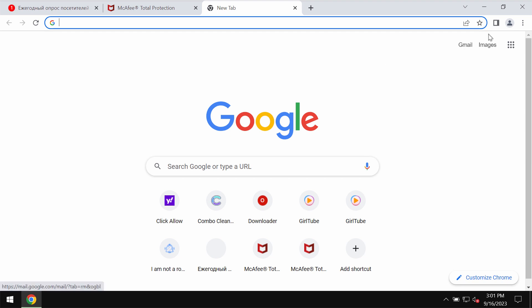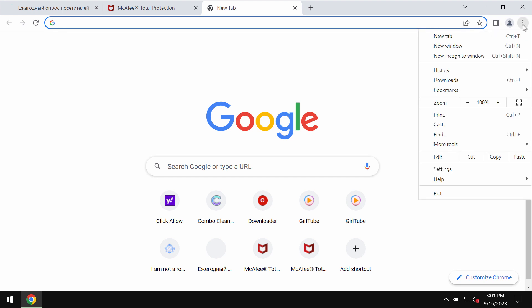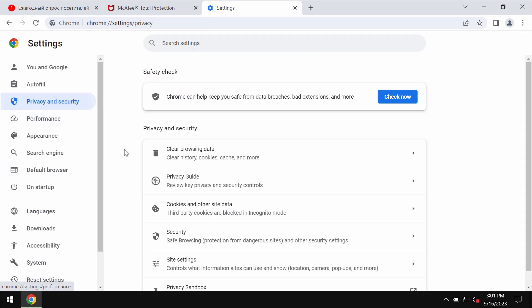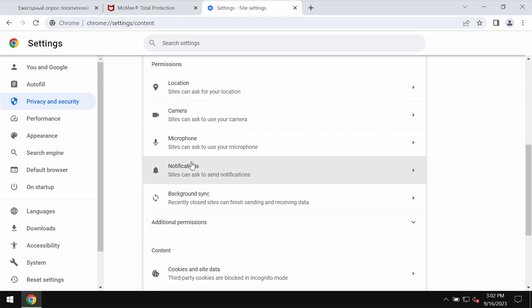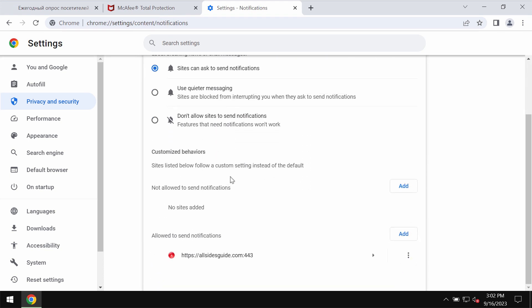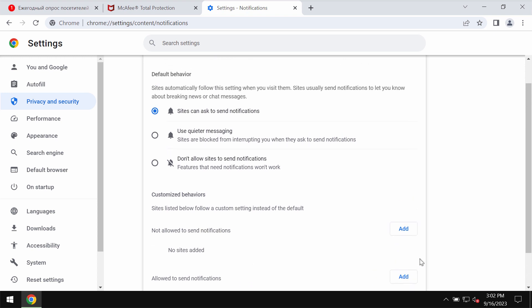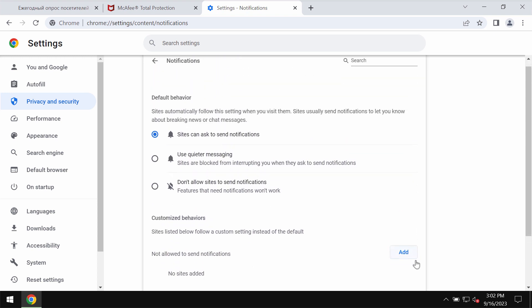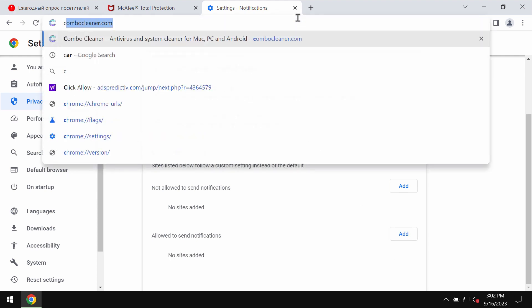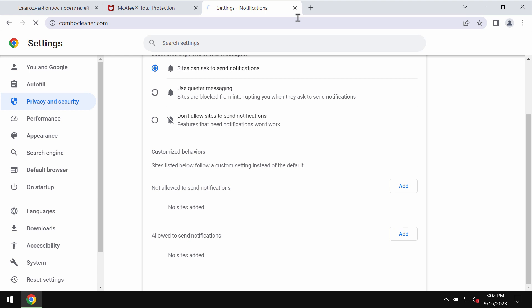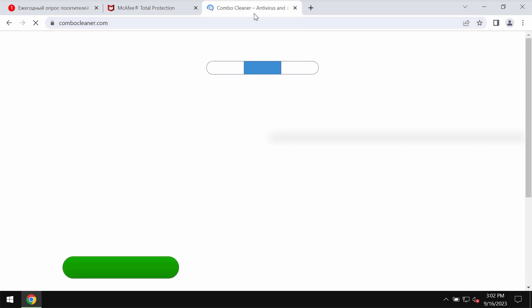The truth is that this would hijack the browser with intrusive advertisements displayed in the form of push notifications. To remove these ads, access the menu: Settings, Privacy and Security, Site Settings, and in Permissions choose Notifications. Research these sites allowed to send notifications and remove the malicious site allsidesguide.com from the list.